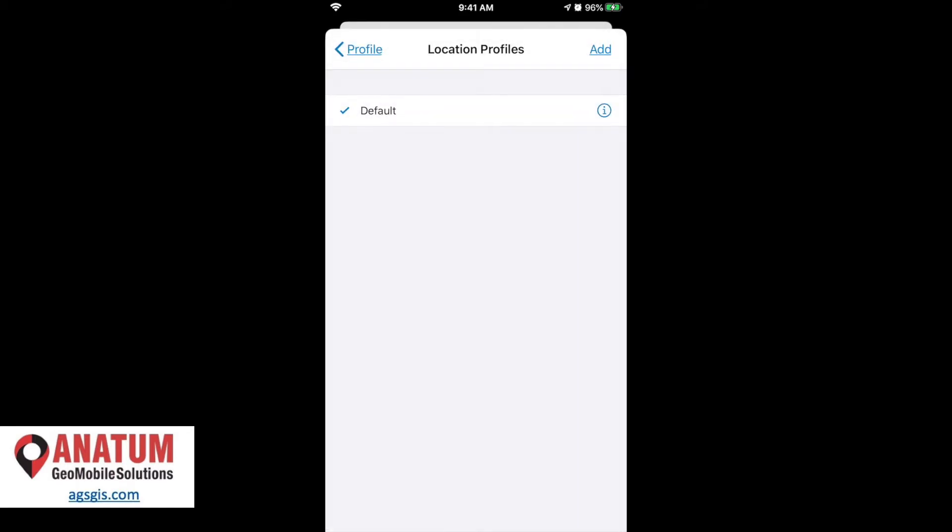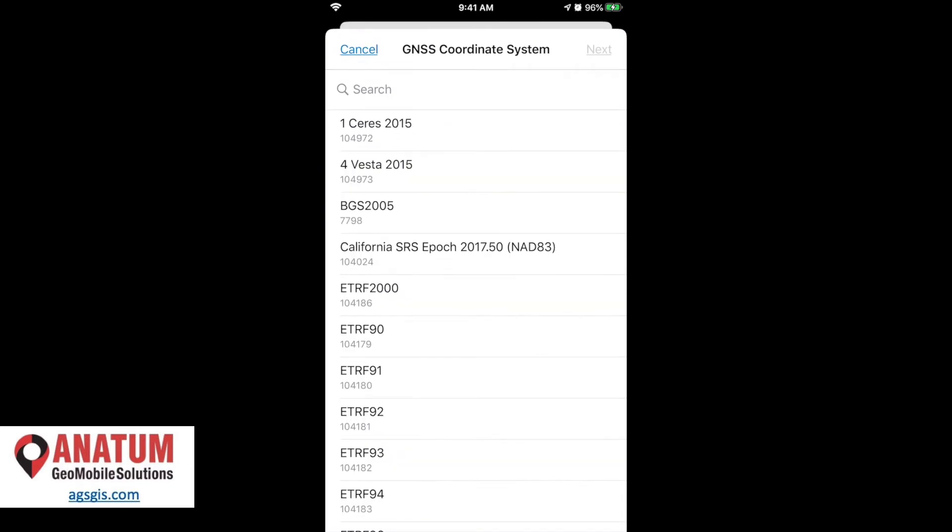However, our Arrow receivers are operating in a NAD 83-2011 coordinate system, so we want to make sure that the Collector app is aware of this and makes the appropriate datum transformation in-app in real time. So to do this, we'll select add.